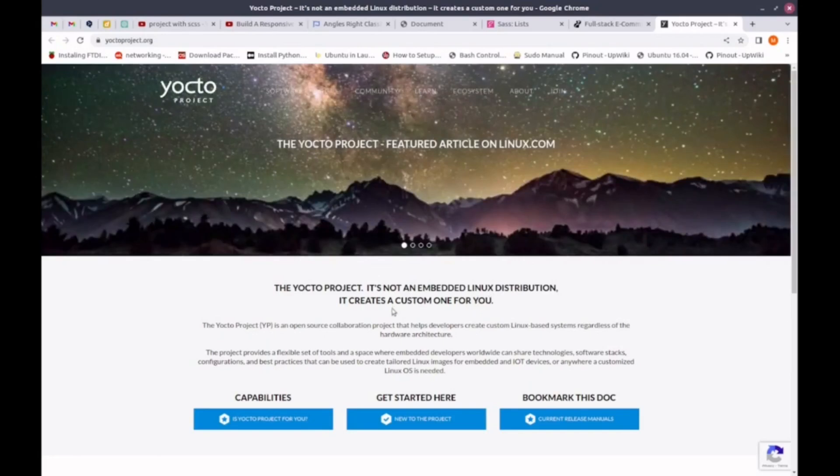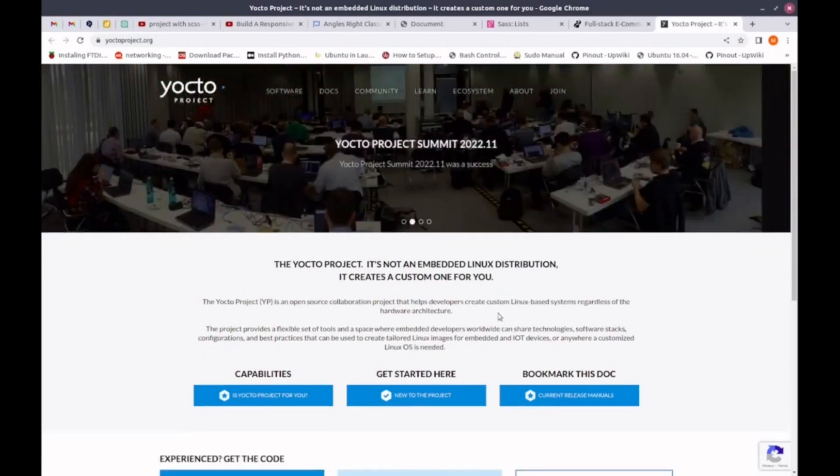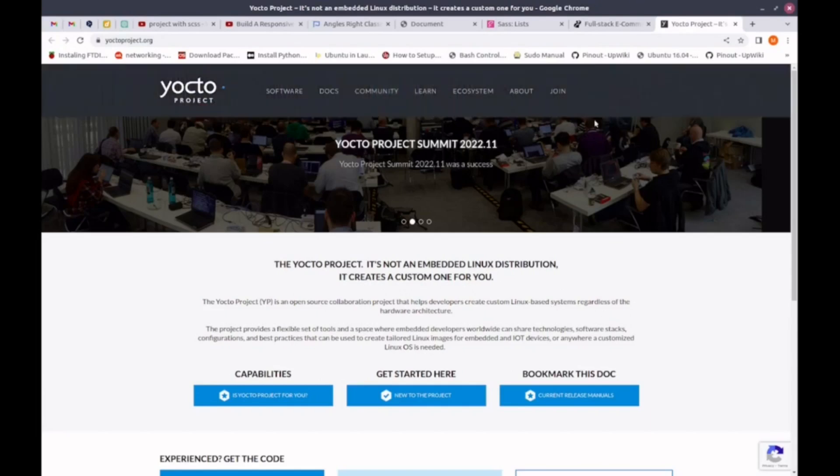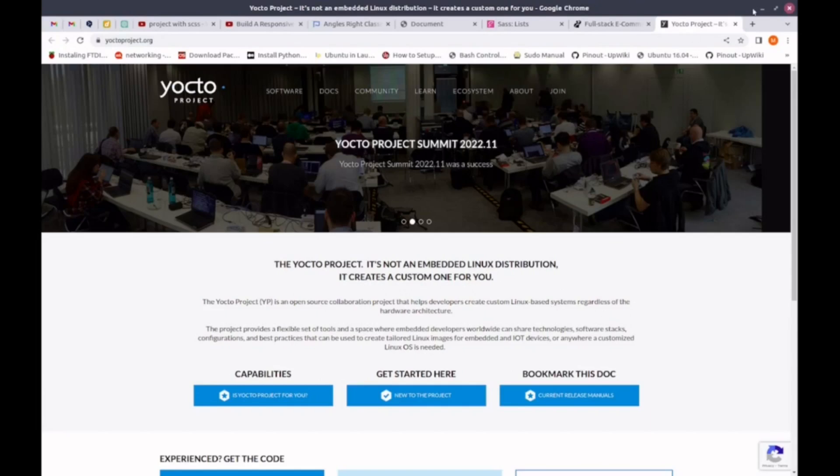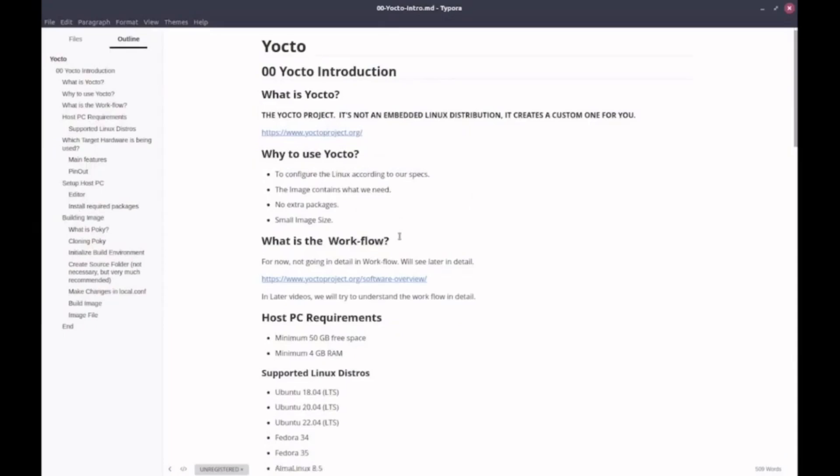It means that it's not a distribution, it makes a distribution through this build system. So what does that mean? Why do we need a build system?